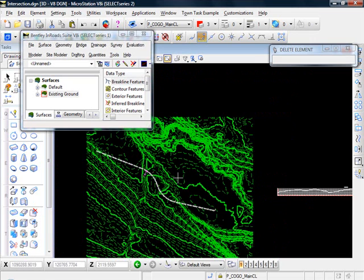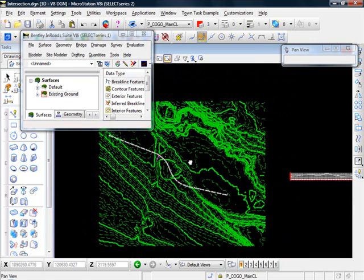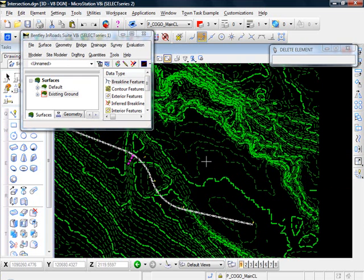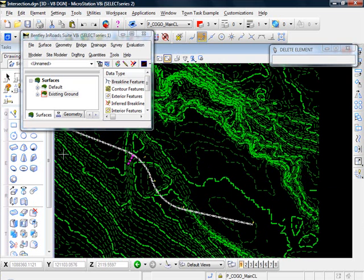Okay, we're going to copy a portion of our existing ground surface. Let's say we have a project that we just need a part of our surface, a little area right in here. We don't need to work with the whole thing.